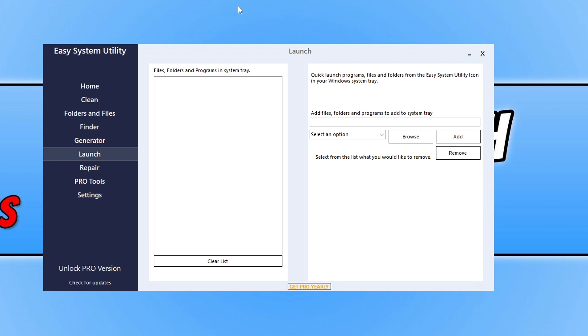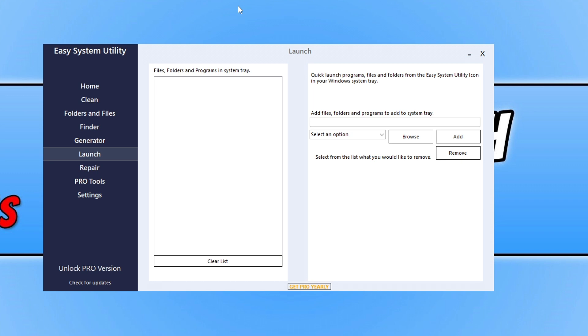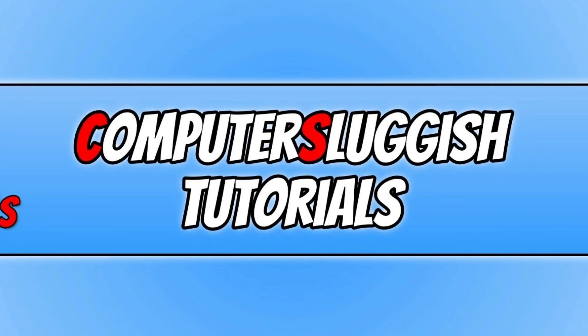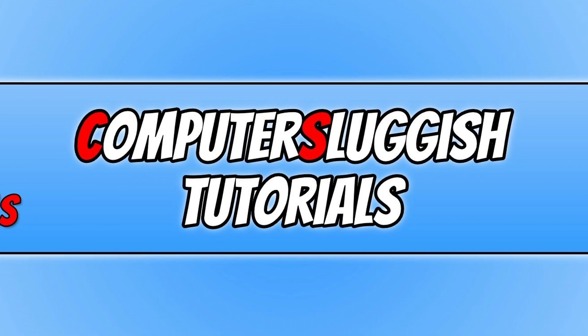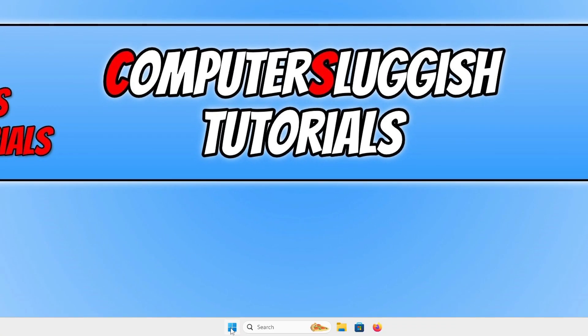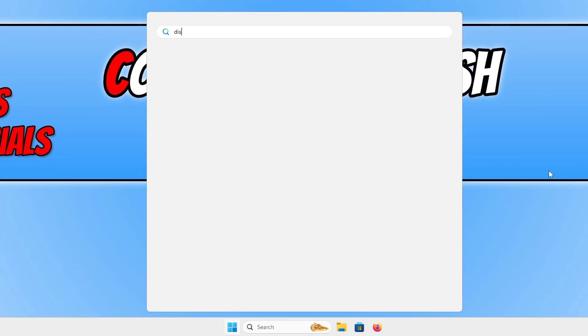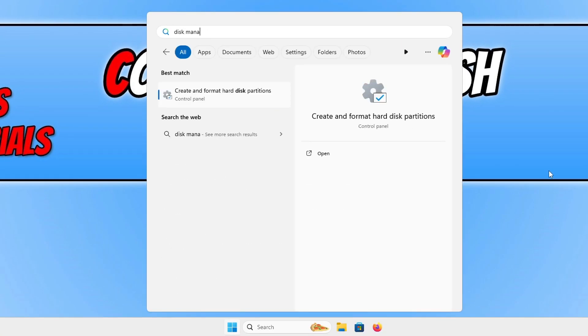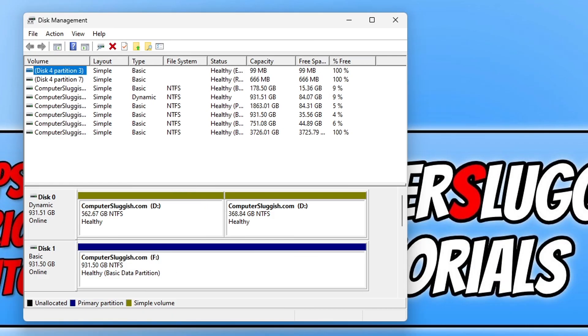To open up Disk Management, all we need to do is open up the Start menu and type in 'disk' and then 'management'. You will see an option that says 'Create and format hard disk partitions'. Go ahead and click on this option.